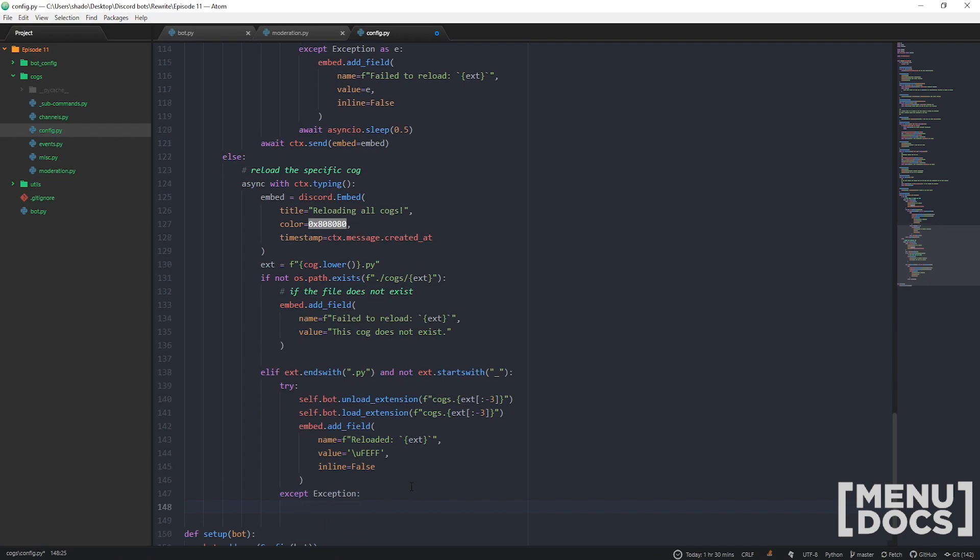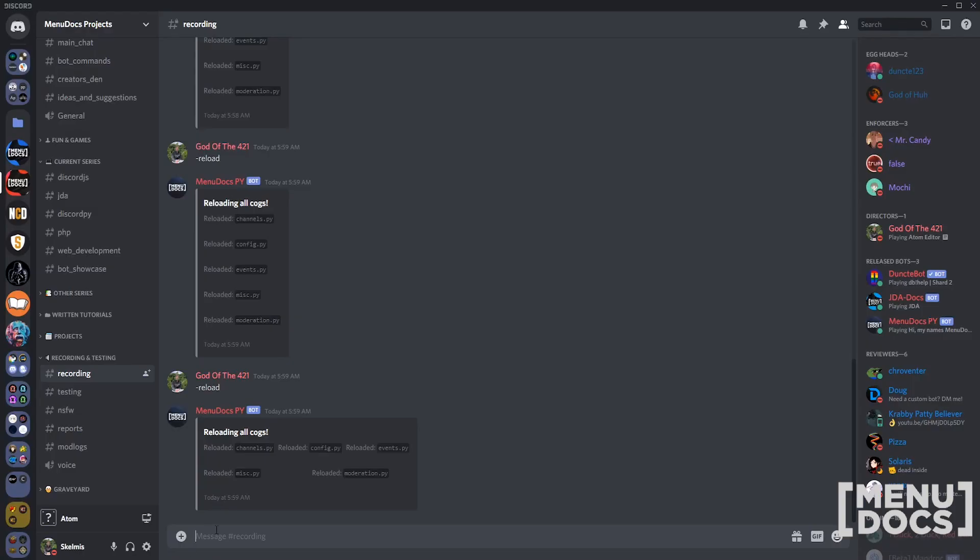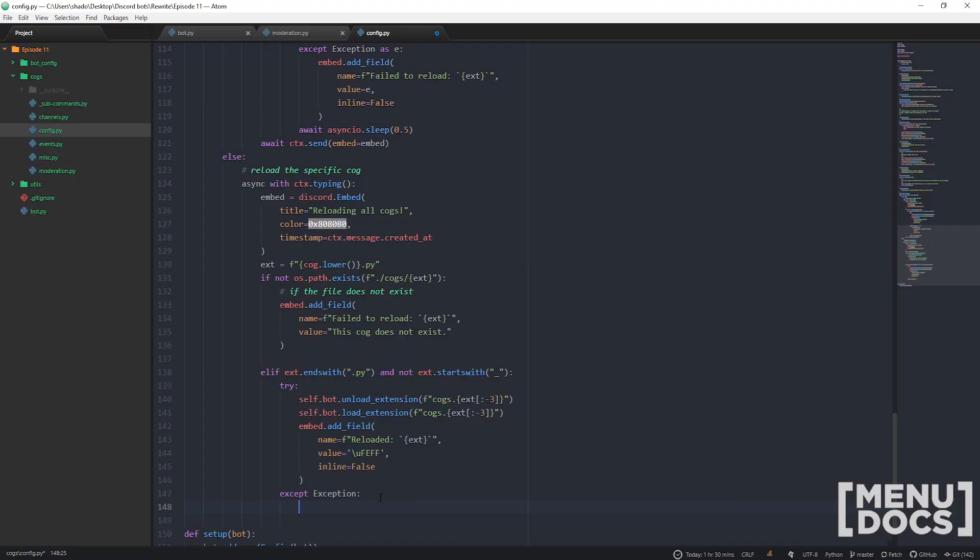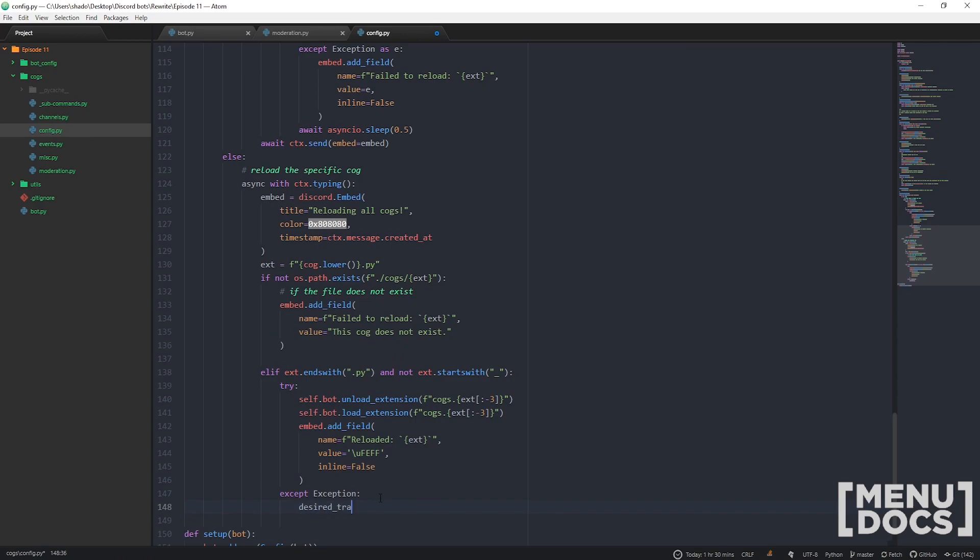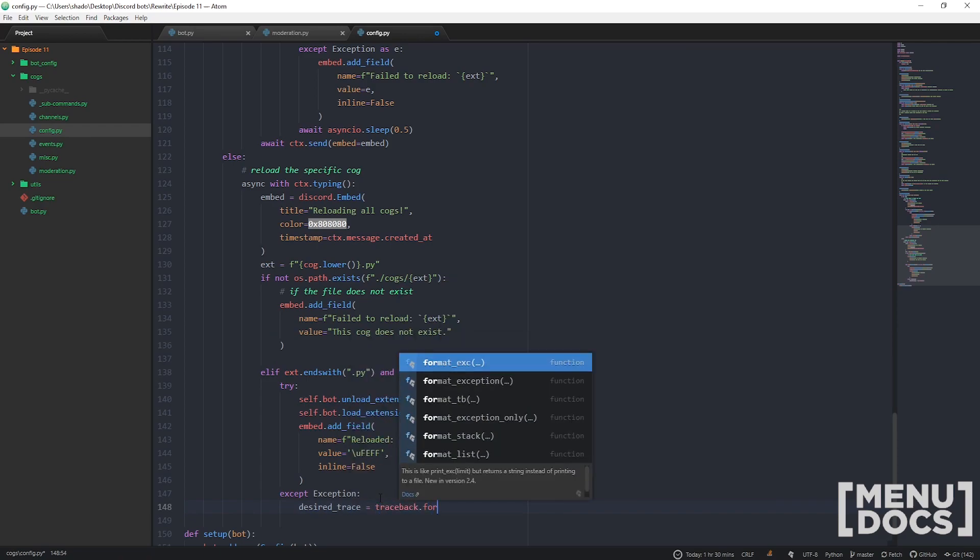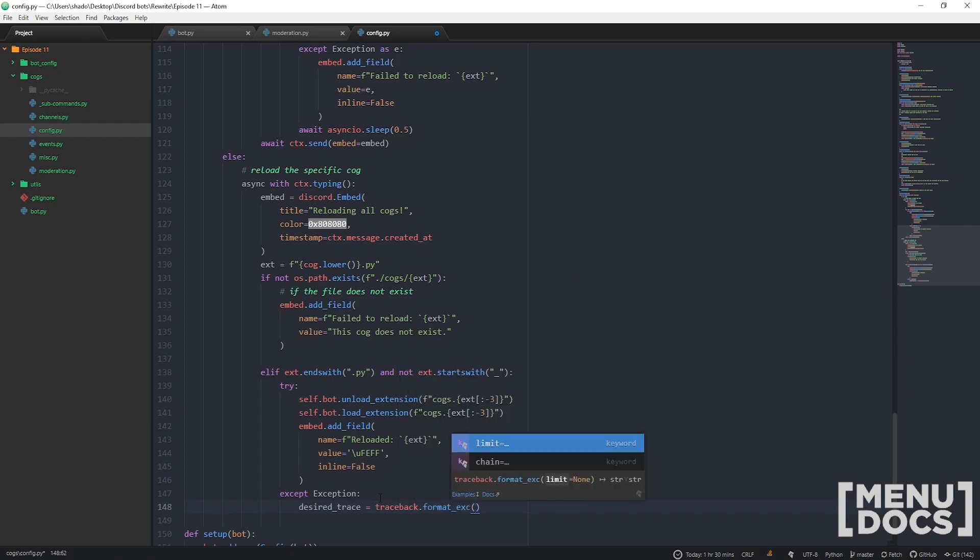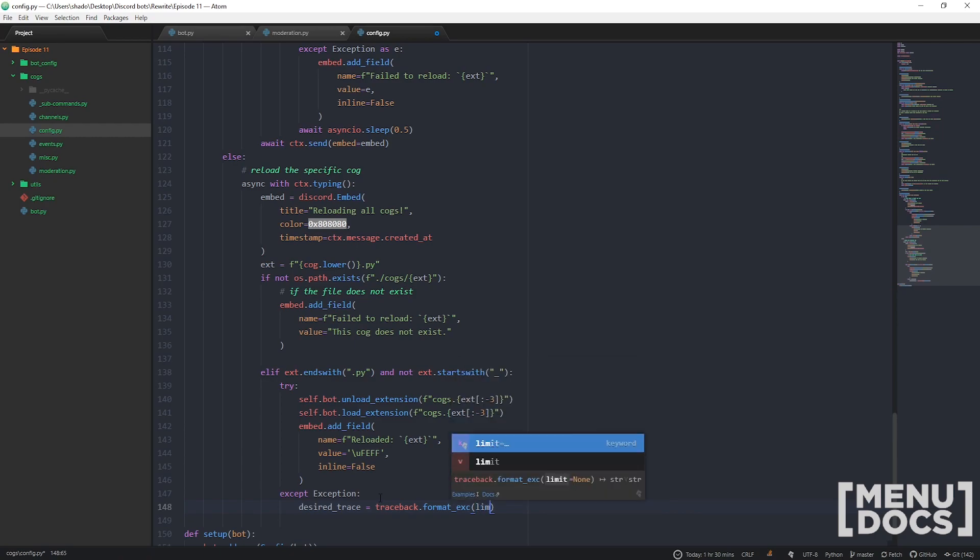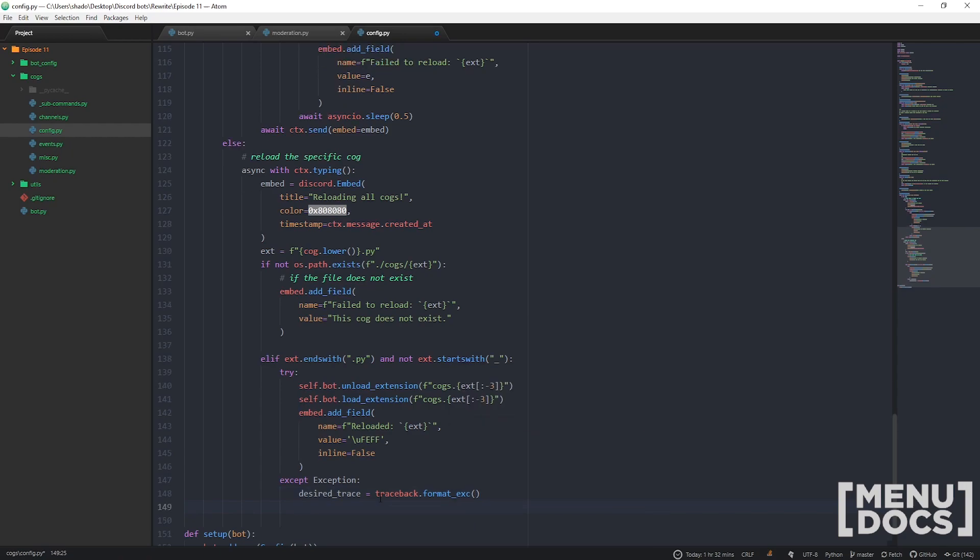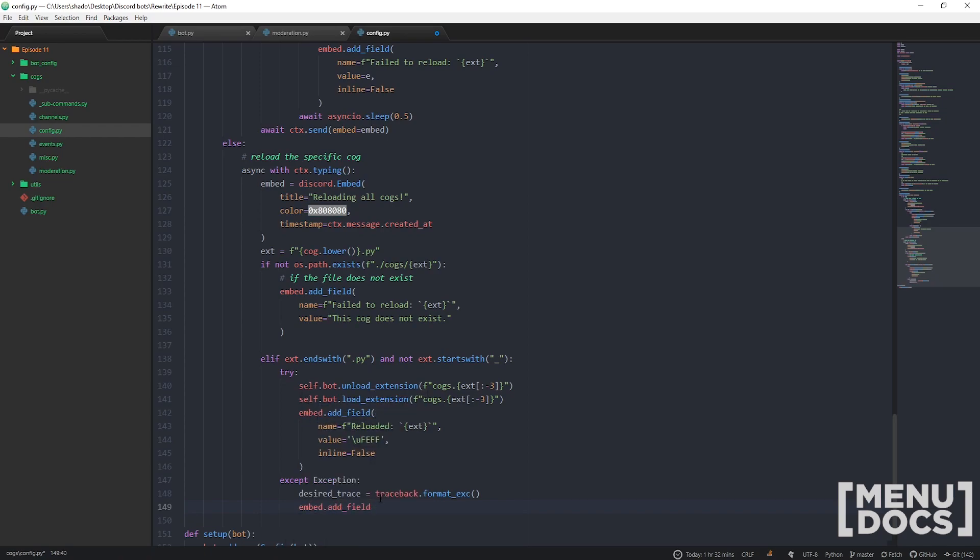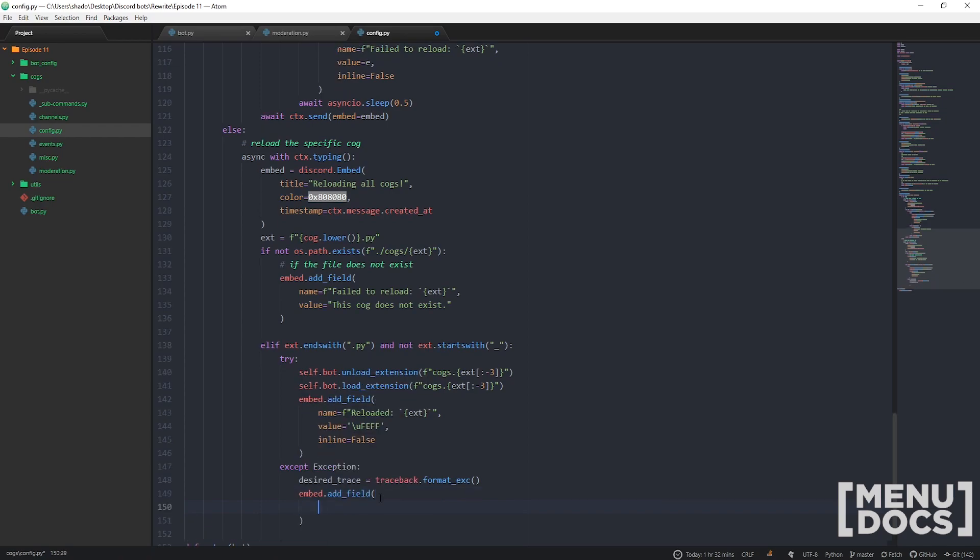Then we're going to accept exception. I kind of want more detail, like if we're just reloading one cog, that's a pretty small embed. We're going to do a thing called desired_trace, and we're going to go traceback.format_exc which returns a string instead of printing it to a file.